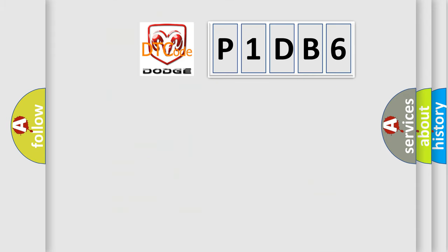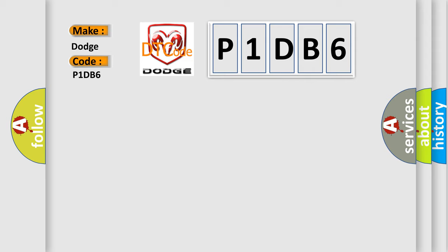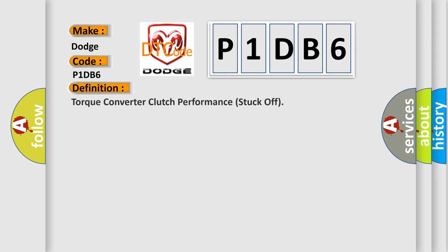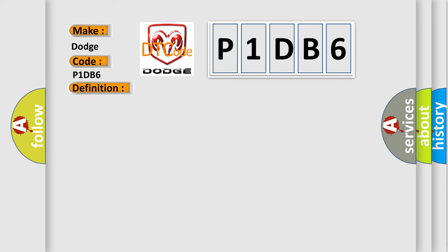So, what does the diagnostic trouble code P1DB6 interpret specifically? Dodge car manufacturer. The basic definition is torque converter clutch performance stuck off. And now this is a short description of this DTC code.